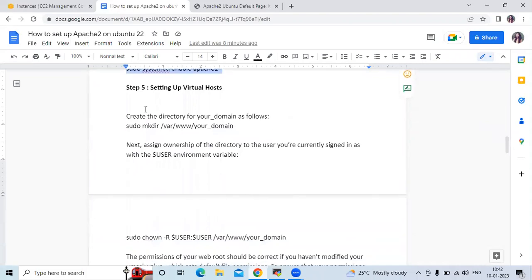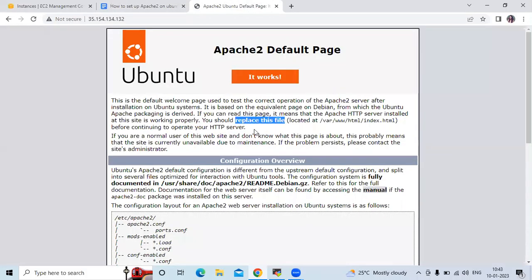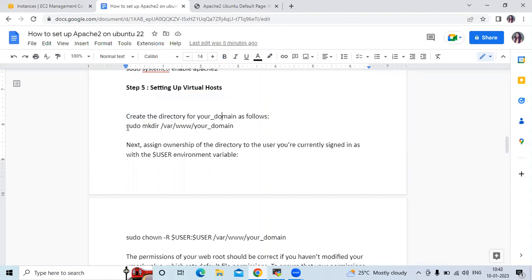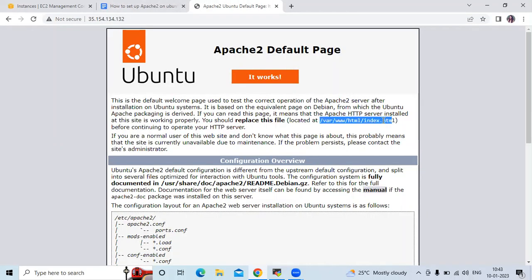The next step is setting up a virtual host. This is the default Apache page and its location is /var/www/html/index.html — you should replace this file. We are going to create a new default file. First we need to create a directory for your domain at /var/www. Let's check the default page location and copy it.